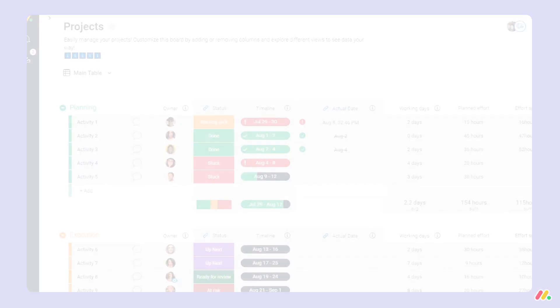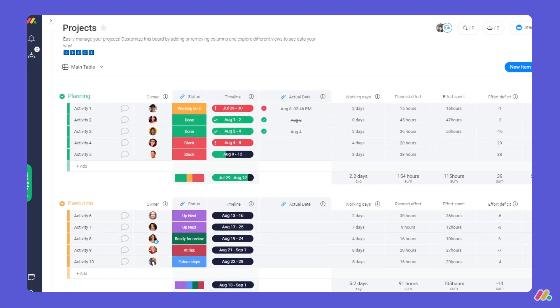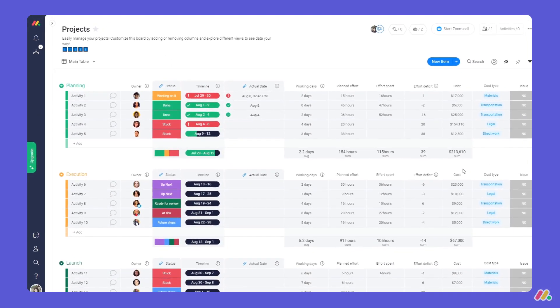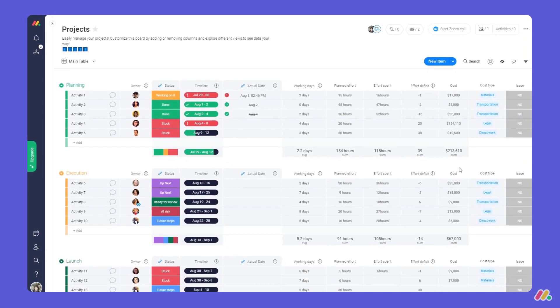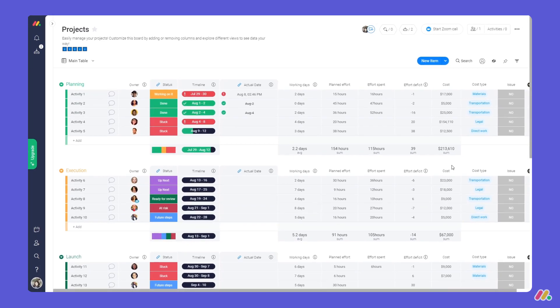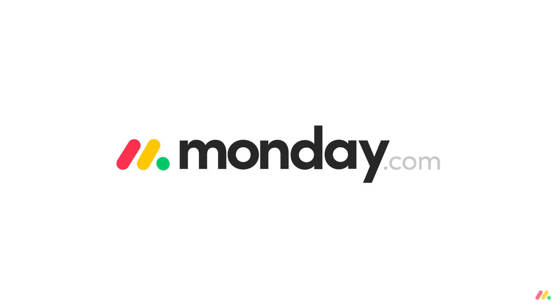Not bad right? Thanks to this simple yet powerful workflow you'll be well equipped to manage all of your projects with Monday.com.